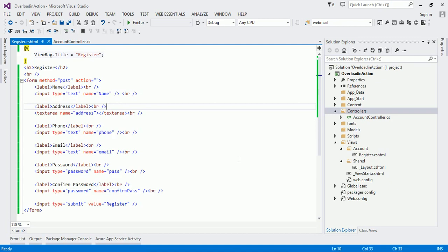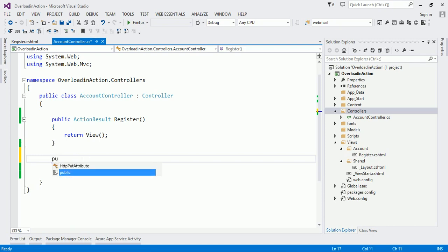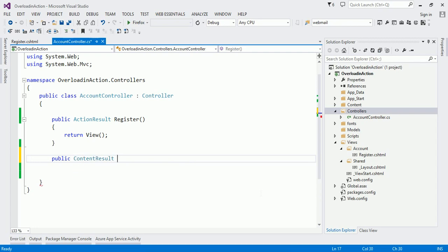I have already created a view. In the view I created one registration form which accepts name, address, phone, email, password, and confirm password from the user. A submit button is also there, otherwise the request will not be sent to the server. I created a form tag and defined the POST value for the method. I kept the action attribute purposely blank — we'll fill it later. Now let us write one action method that will accept all these values from the register form.